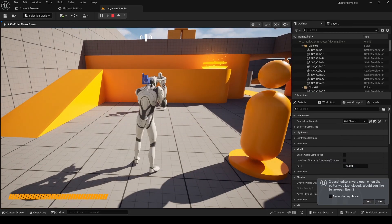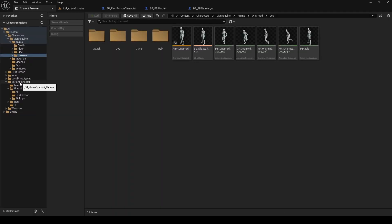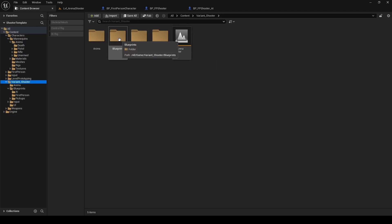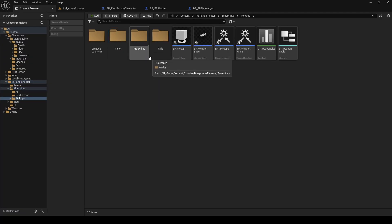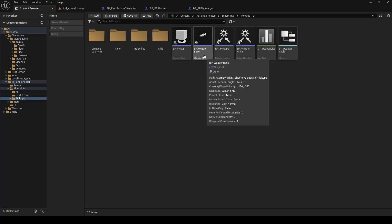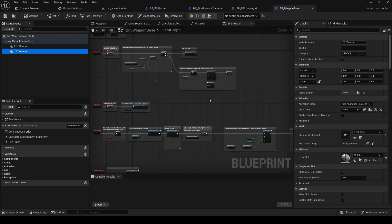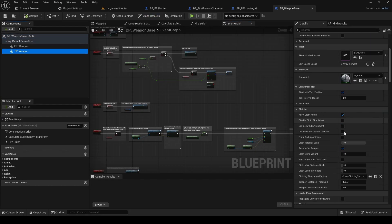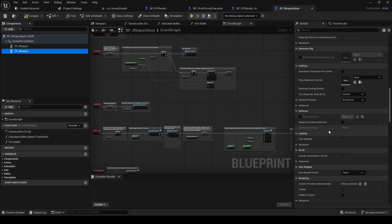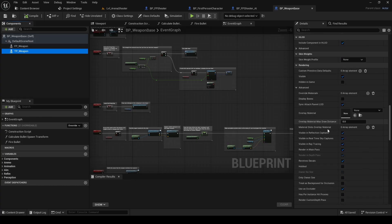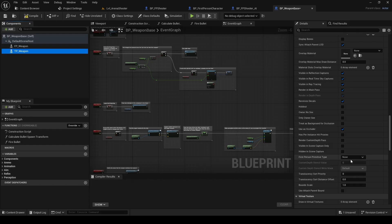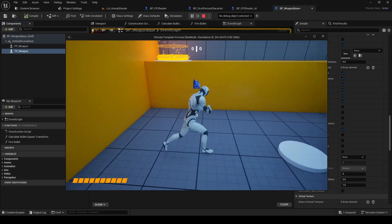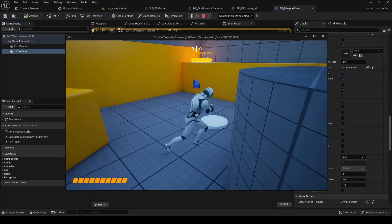But the third-person weapon is still missing. So we'll do the same thing we did for the character. And this time we'll make the change in the parent class, so it applies to all weapon types. Now the weapon appears, but there is another issue.